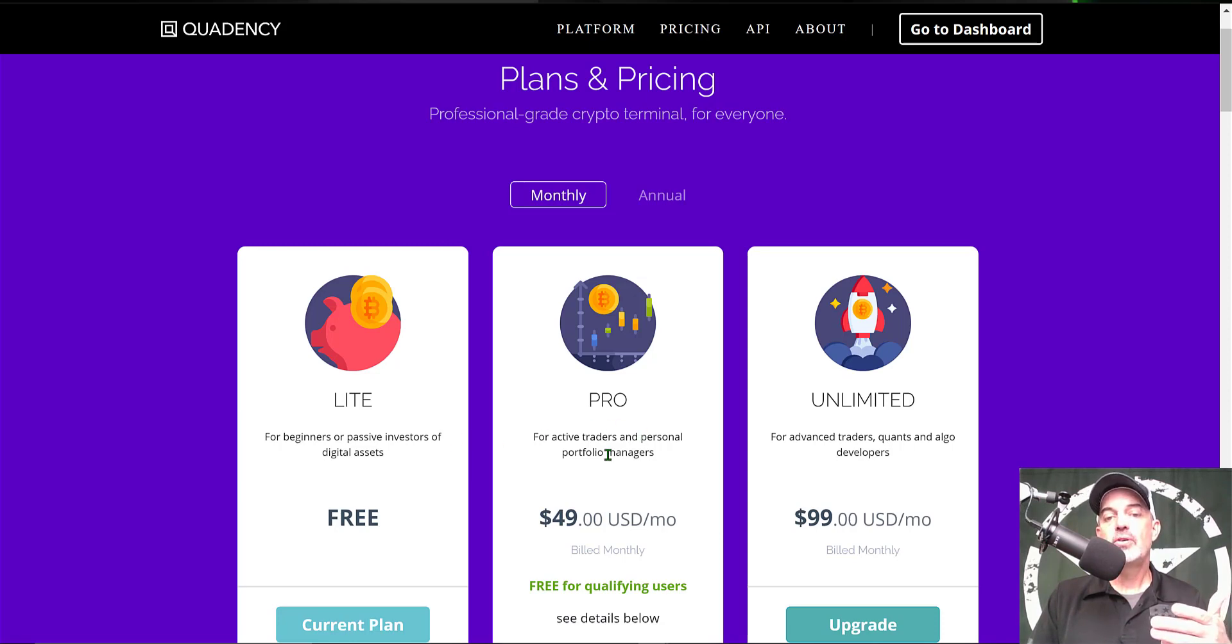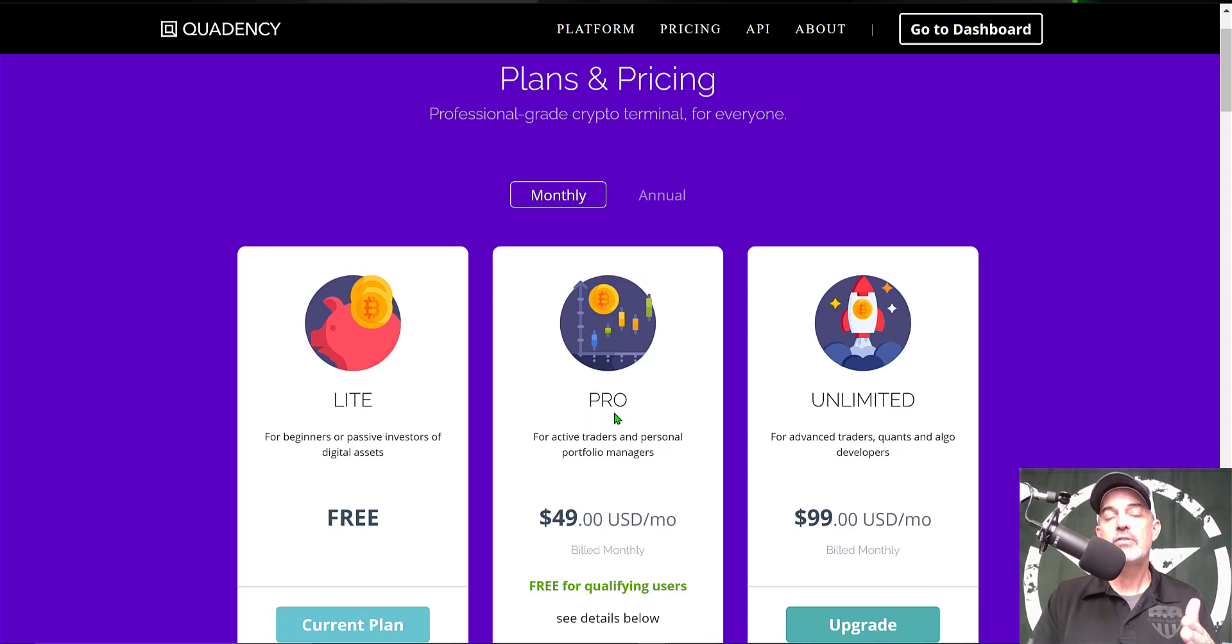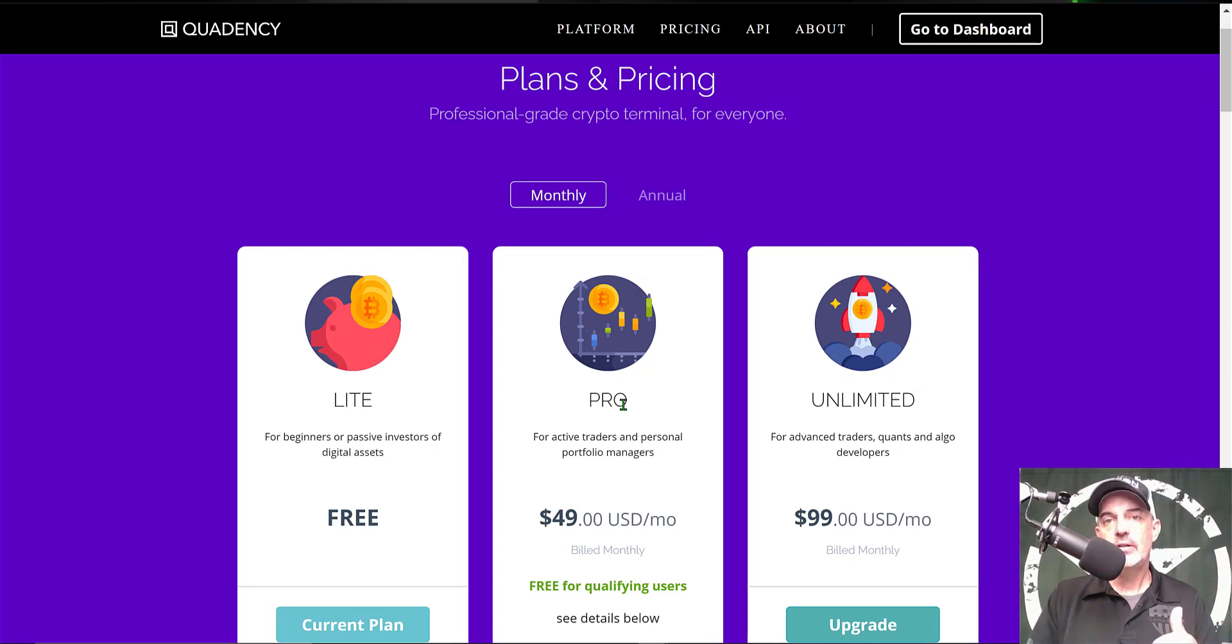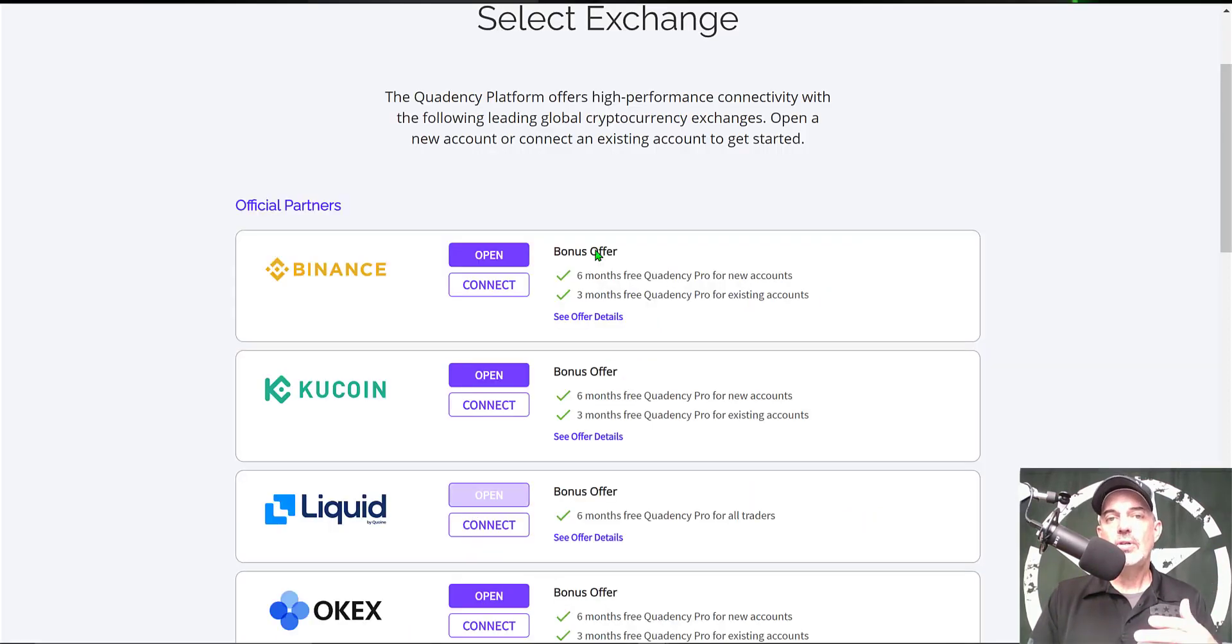And I'll show you how to actually get the pro plan for free. For starters, you can click on the link in the description down below. And once you have signed up via the link in the description down below, all you need to do is either open a new exchange account...